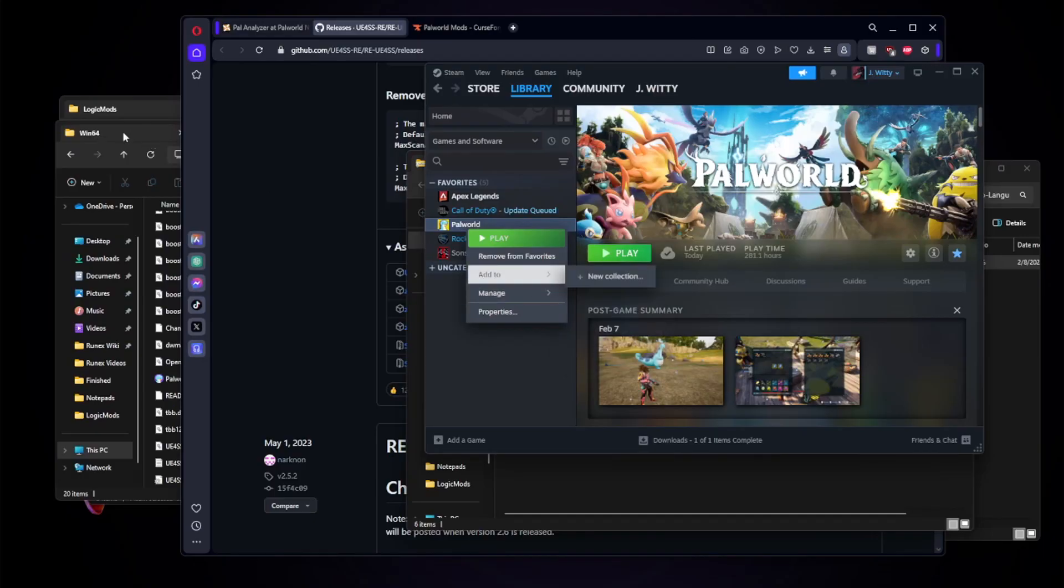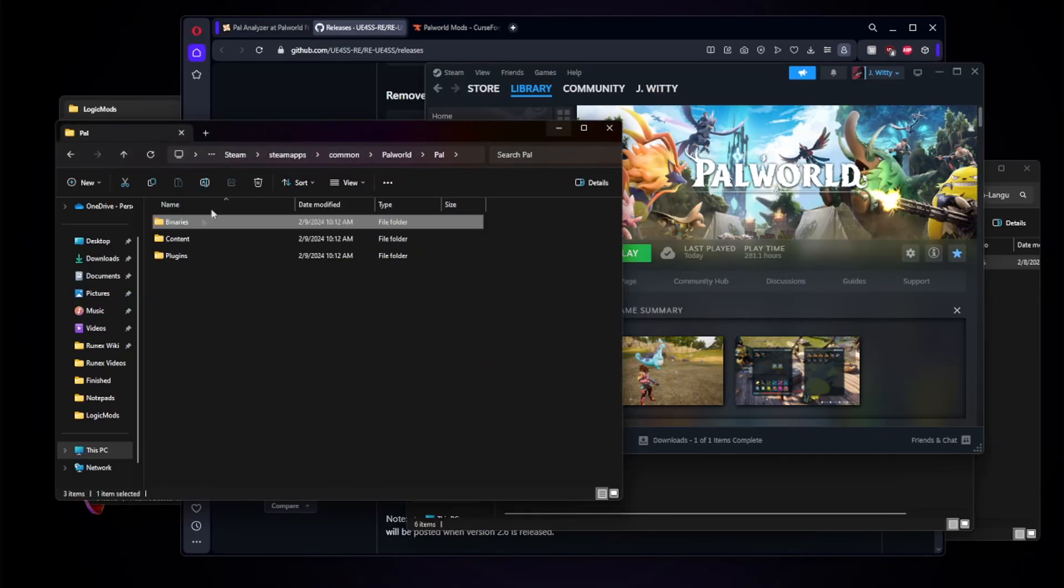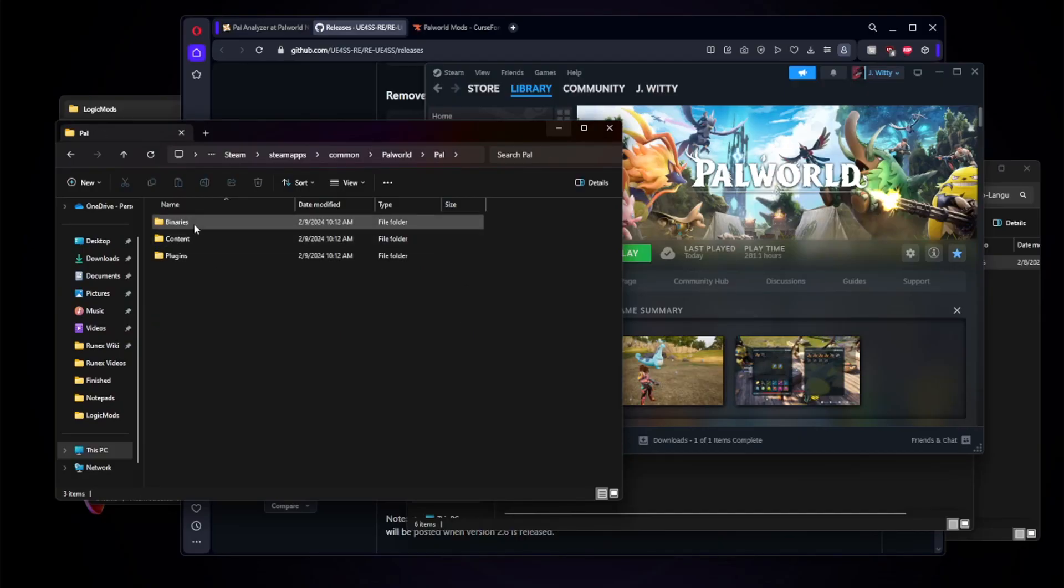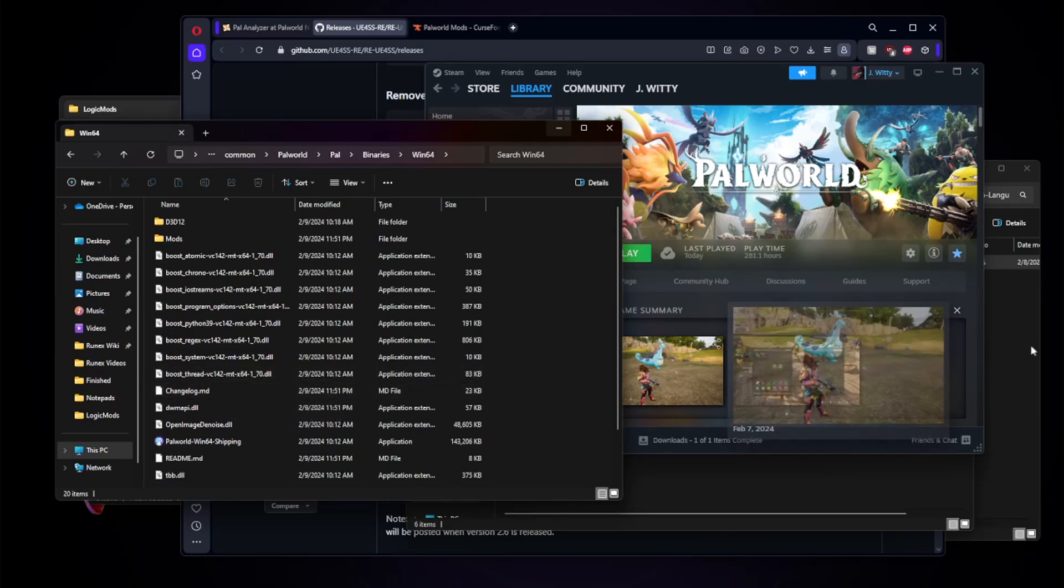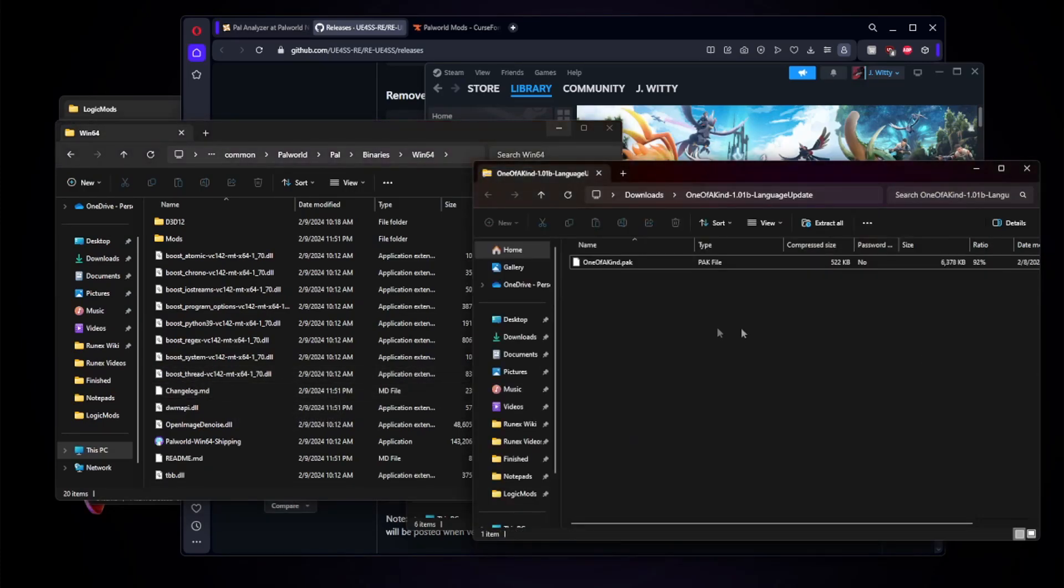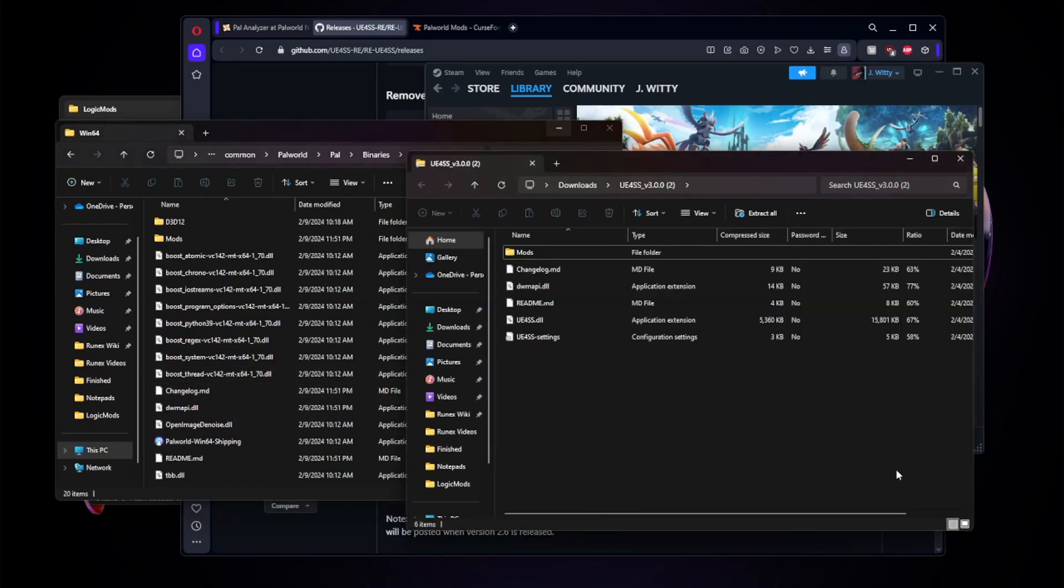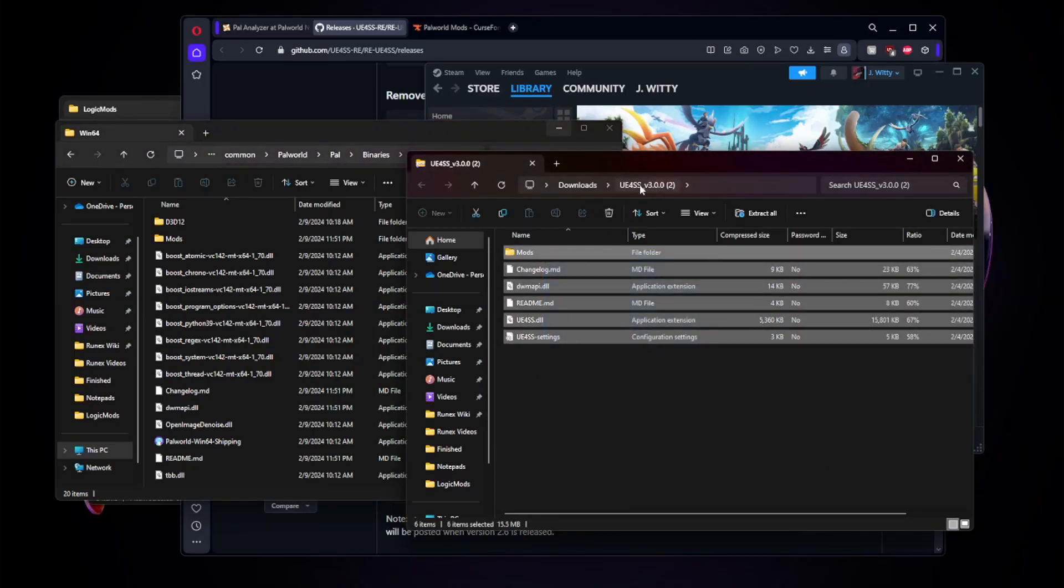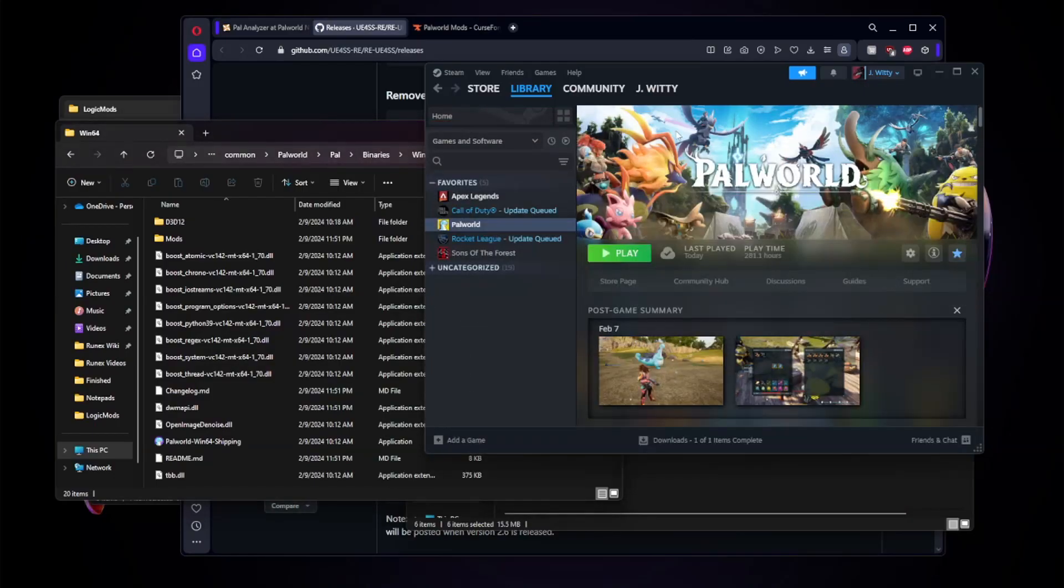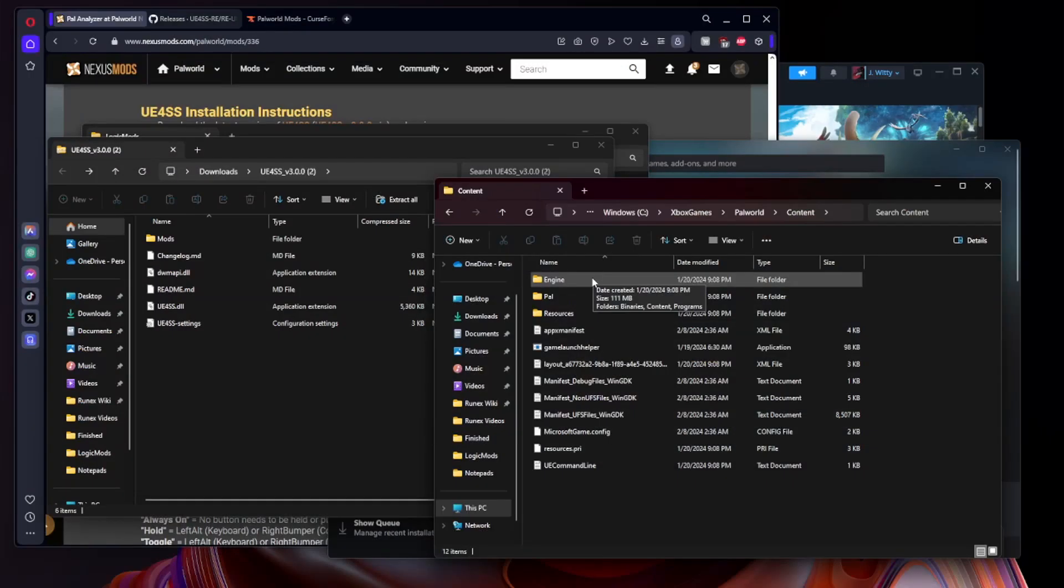Once you have this file open, you're going to navigate over to Steam, right click Palworld, go to Manage and go to Browse Local Files. That will open this folder right here. You're going to click on Pal, Binaries, and Windows64. This is not going to look the same for you because I already have this installed, however all you need to do is simply drag over all of the files in this UE4SS zip file to the Windows64 file in your Palworld files. Once that is done, you're actually just going to simply load the game.